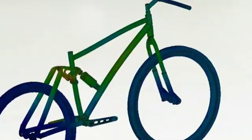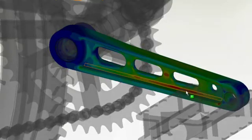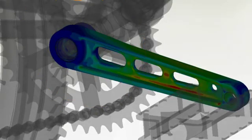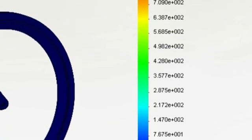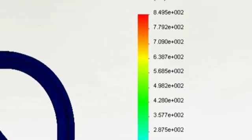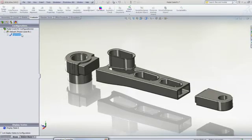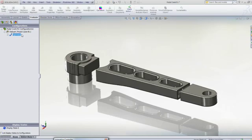SolidWorks simulation gives every designer the tools to evaluate how their designs will work in the real world, giving performance feedback early in the design process, allowing you to make critical design decisions with confidence.